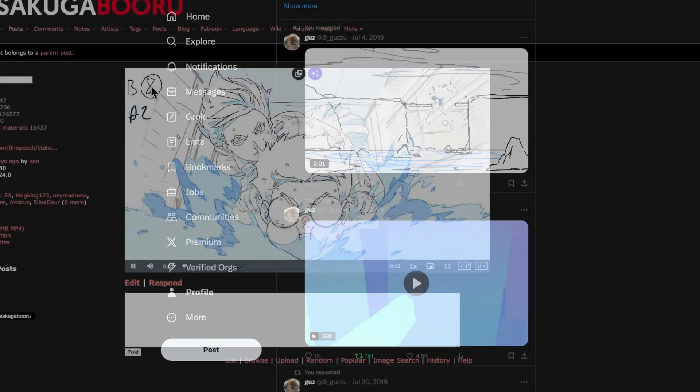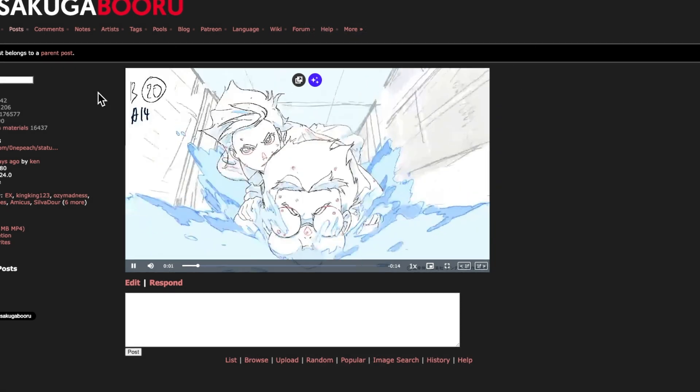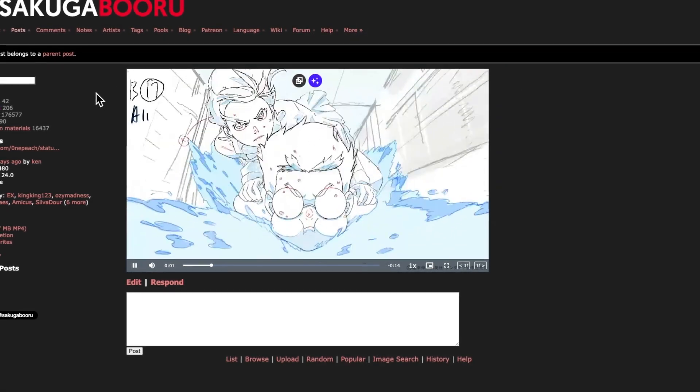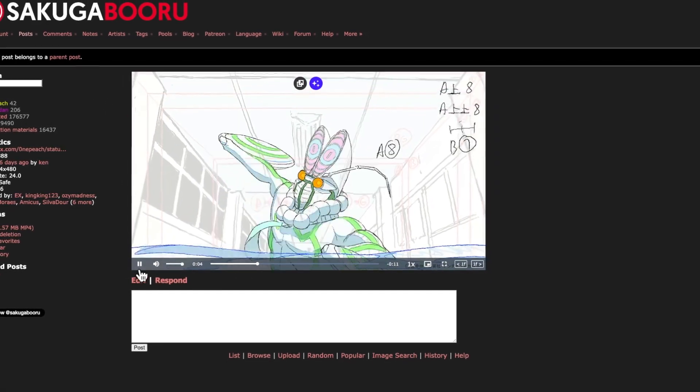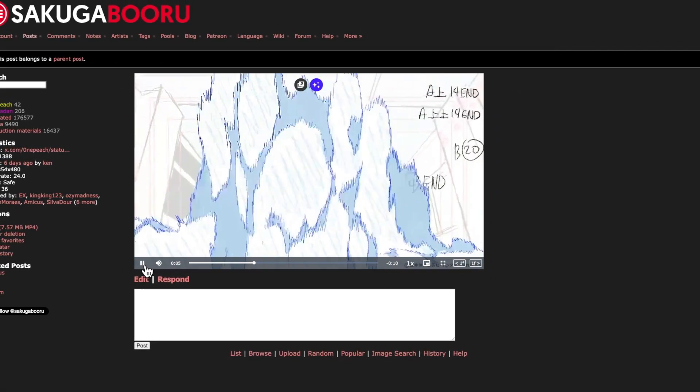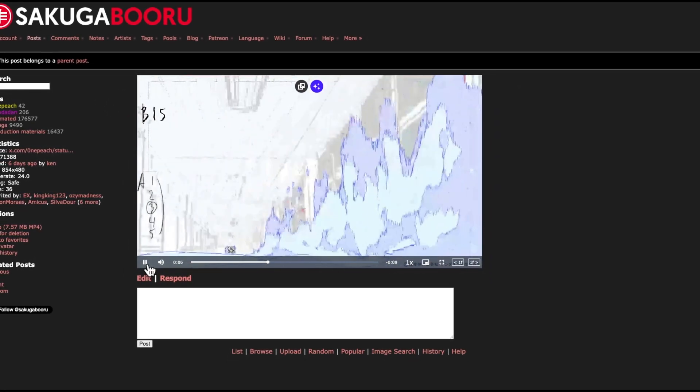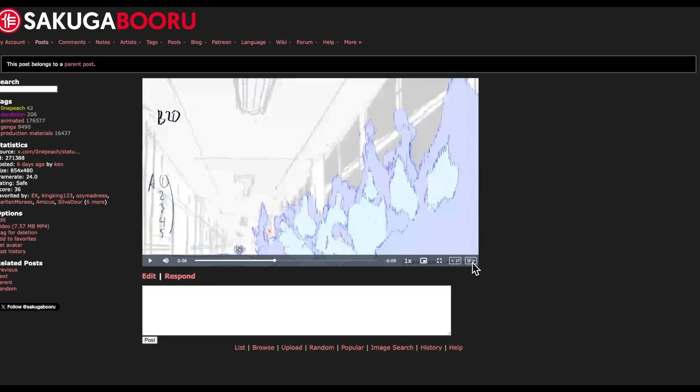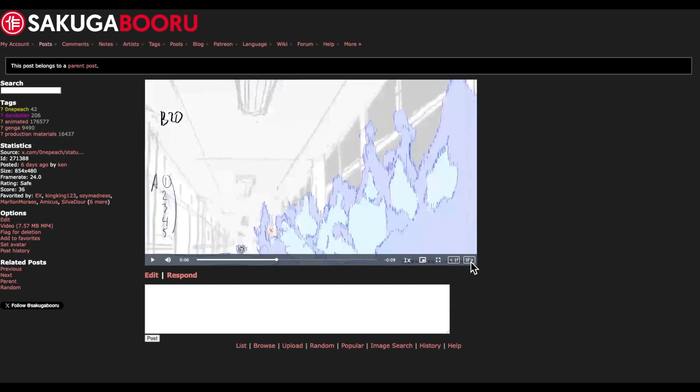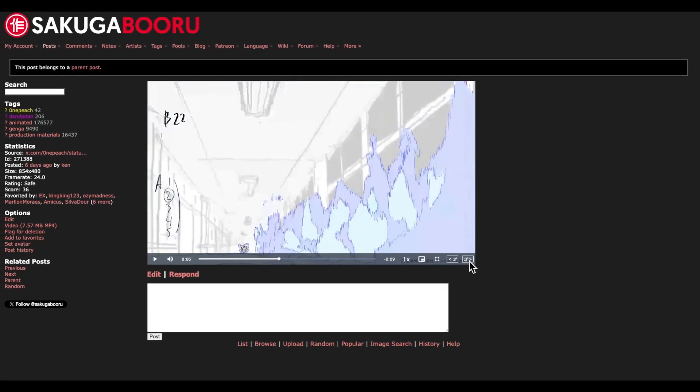But for more improvement and variety, go on sakugabooru.com and you will find scenes from recent anime that you can analyze frame by frame and draw upon.